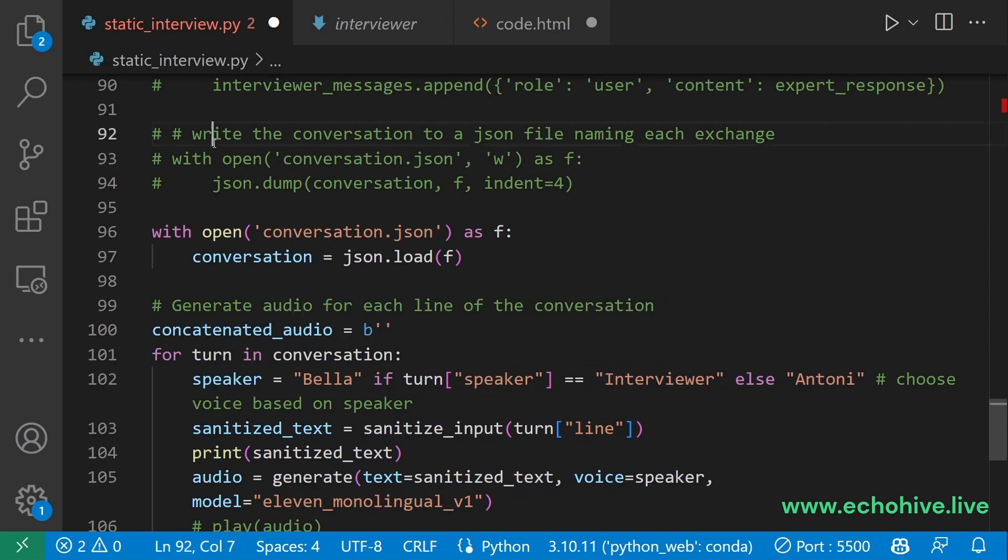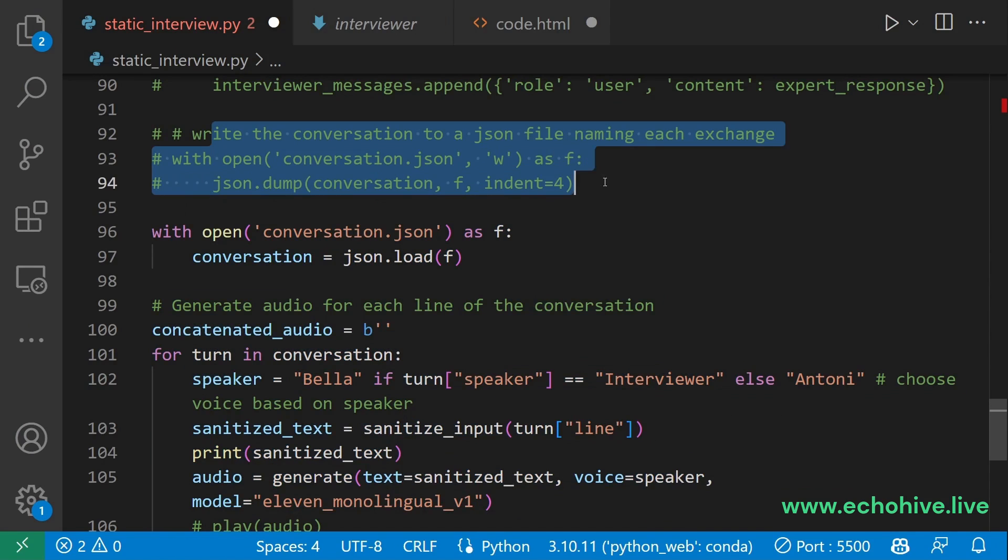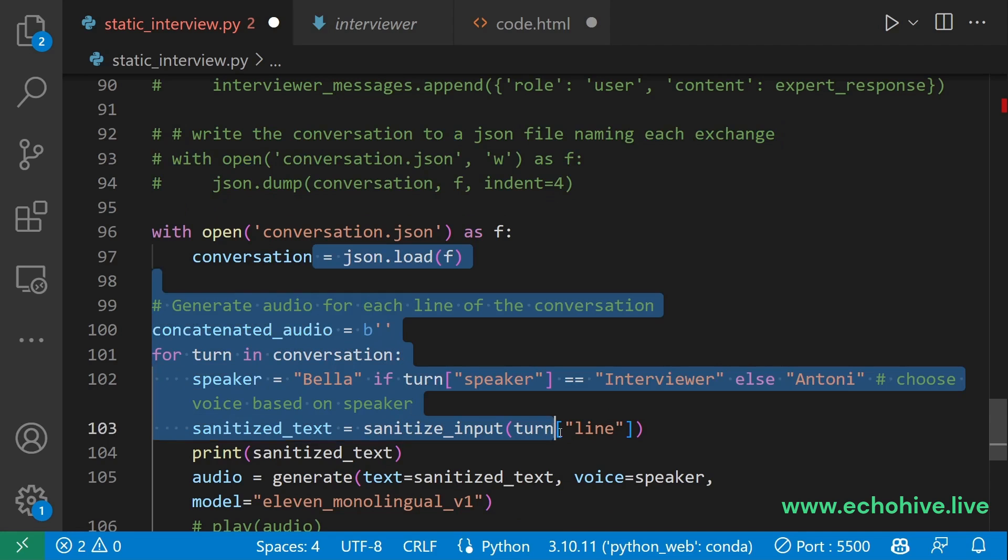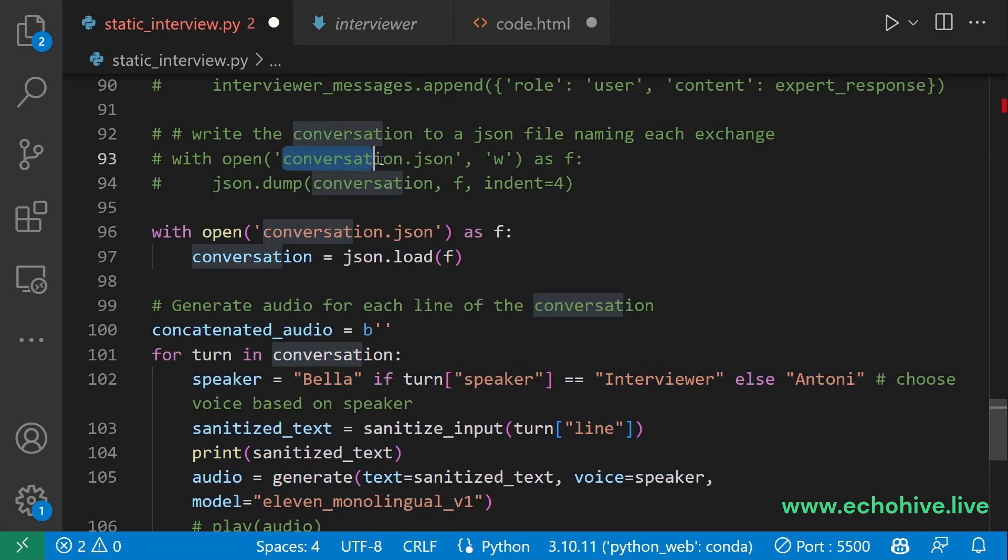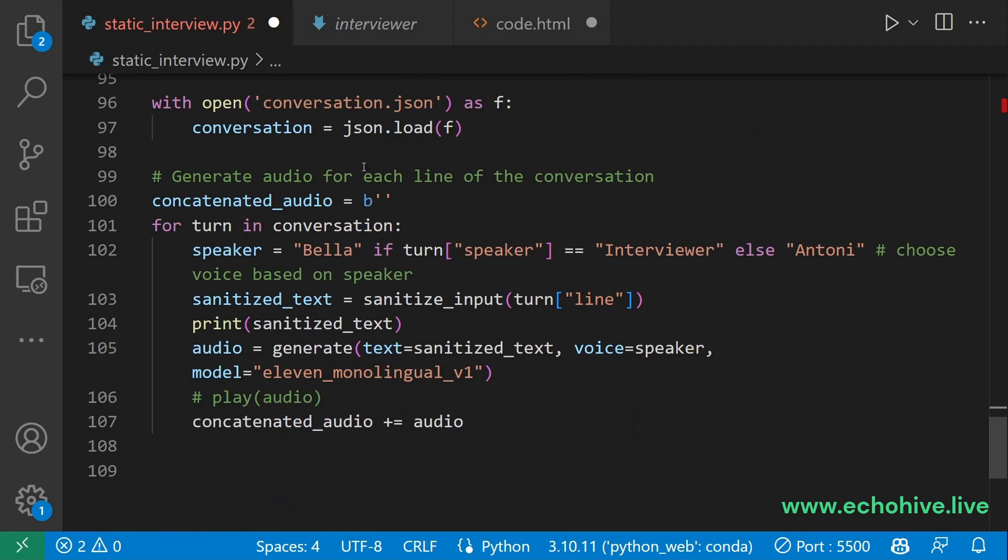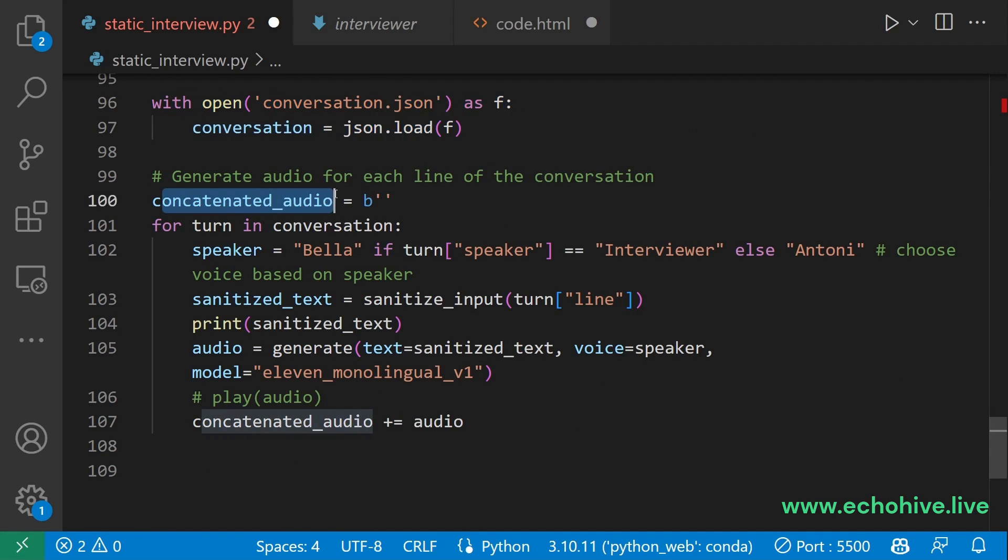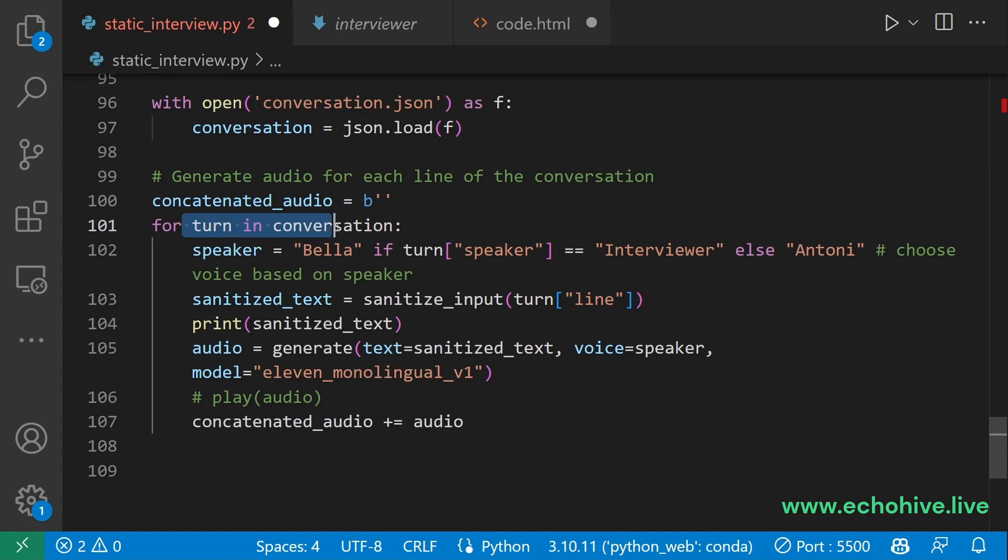Because once you have written the conversation to a JSON file, before generating the speech, you can go ahead and modify it to your liking. That being said, after we open the conversation again, then we initialize a concatenated audio string starting with the letter B.